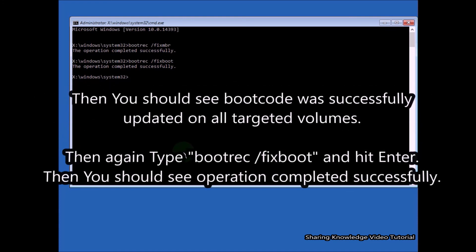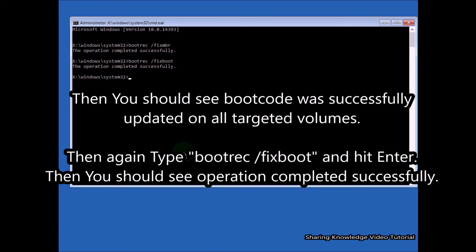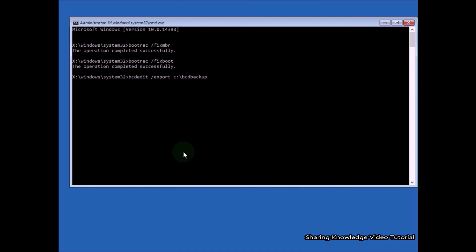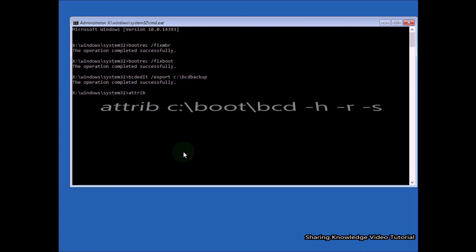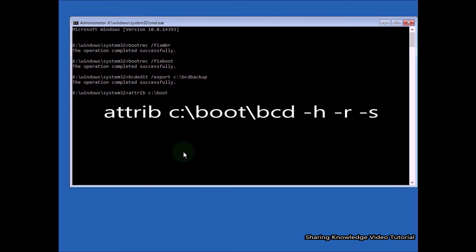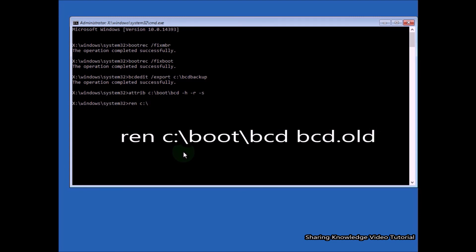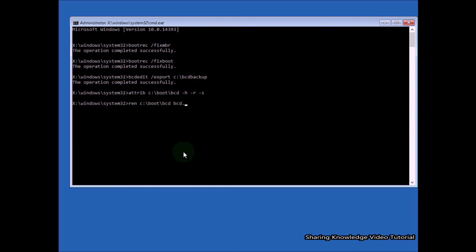You should then see 'Boot code was successfully updated for all targeted volumes.' Then type 'bcdedit /export C:\BCDBackup' and hit Enter — you should see 'Operation completed successfully.' Then type 'attrib C:\BCDBackup' and hit Enter. Then type 'ren C:\boot\bcd bcd.alt' and hit Enter.